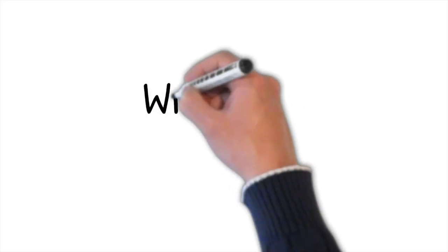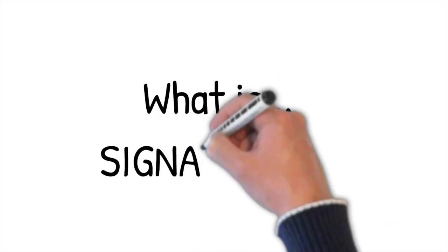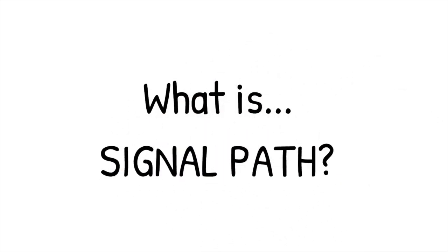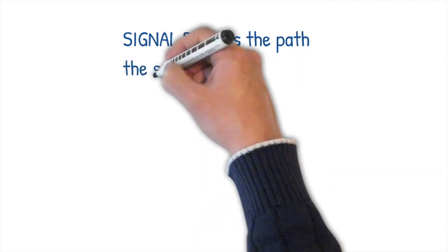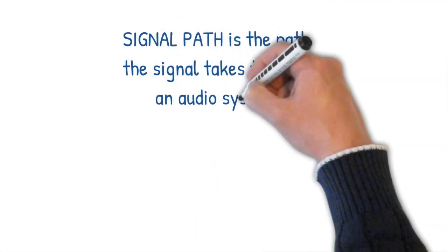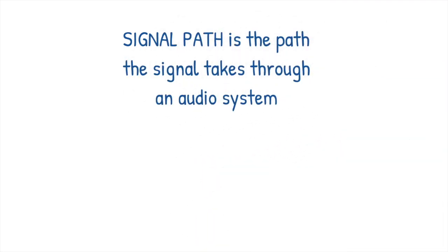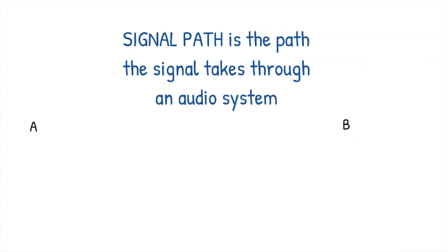Let's take a look at signal path. Well, firstly, what do I mean by signal path? Put simply, signal path is the journey the signal takes through a system. All signals need to get from A to B.